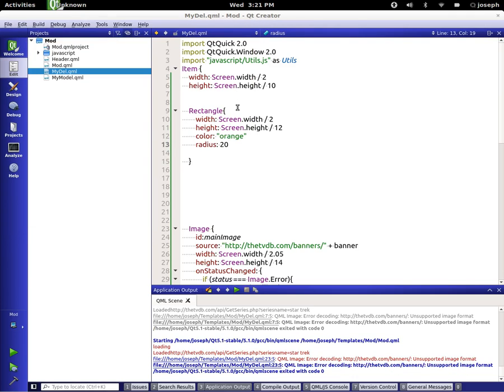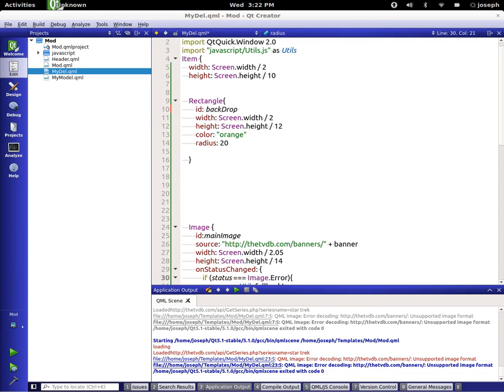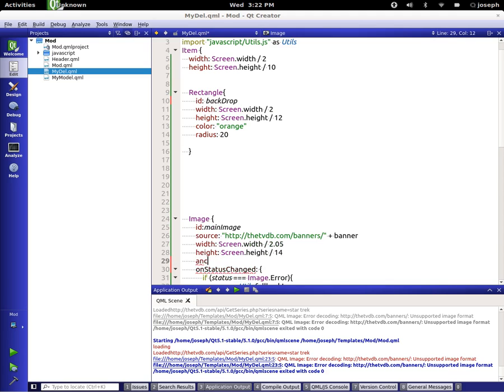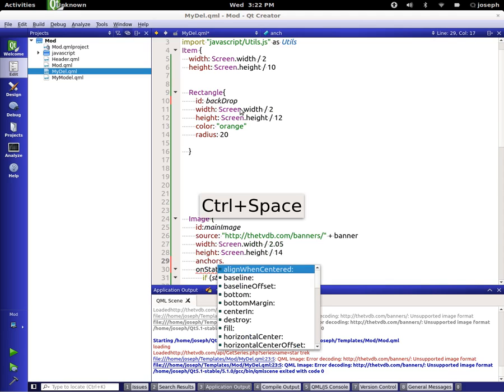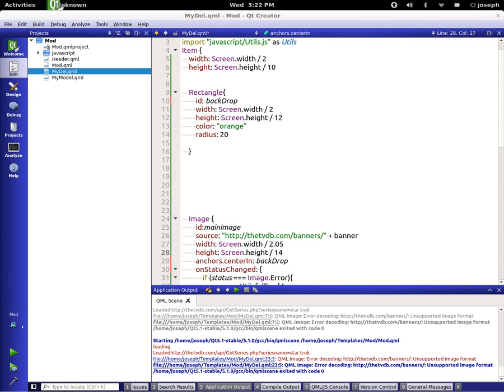So let's go ahead and give this an ID and this is going to be called backdrop. Let's go down to our main image and anchor center in our backdrop. So now we're taking the main image and centering it into the backdrop. Much better.